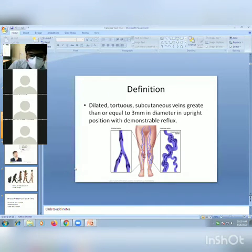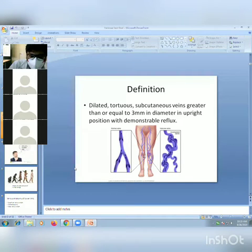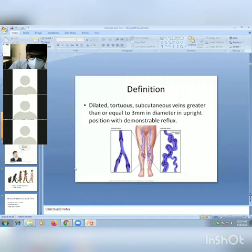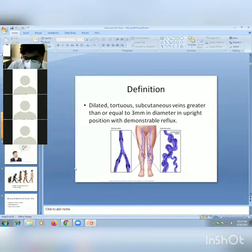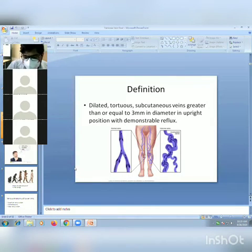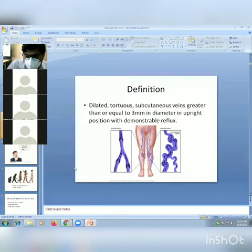The definition of varicose veins: dilated, tortuous subcutaneous veins greater than or equal to 3 mm in diameter in the upright position with a demonstrable reflux. In a normal vein there is unidirectional flow of blood, whereas in varicose veins there is demonstrable reflux with flow both towards and away from the heart.